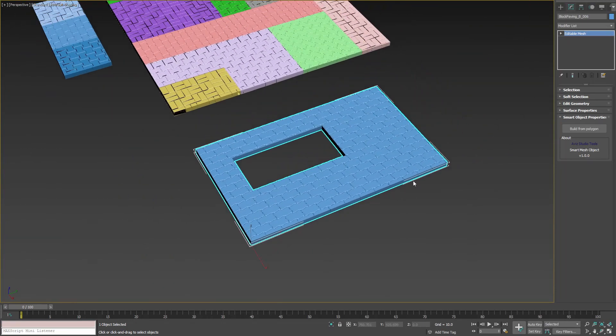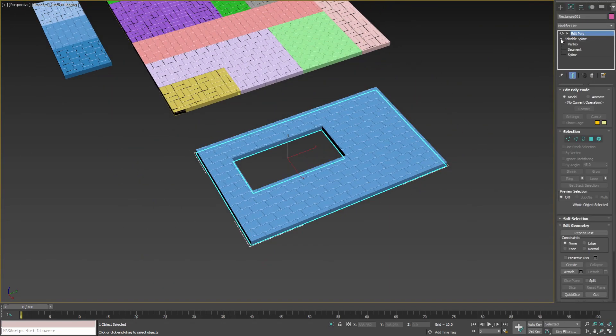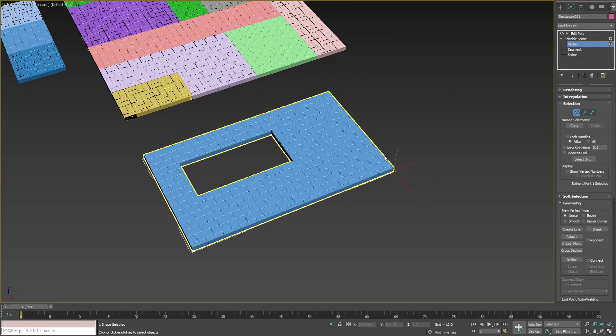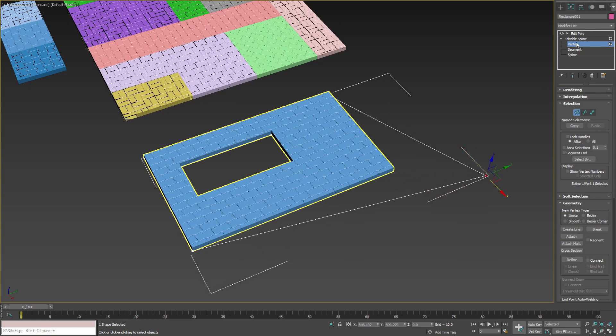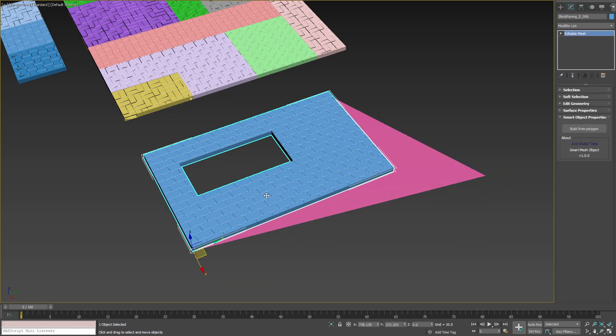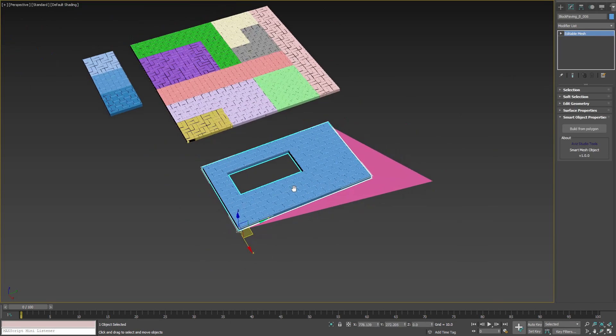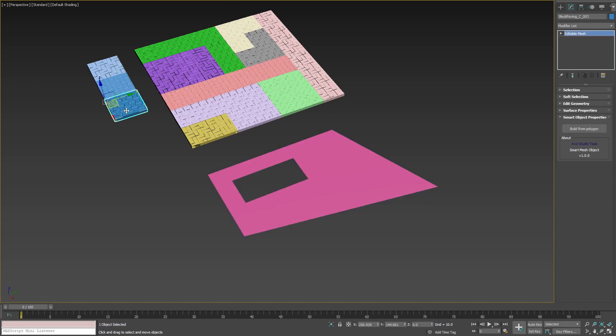If we change the editable spline shape, we can easily update the smart object by deleting it and rebuilding it from the original.